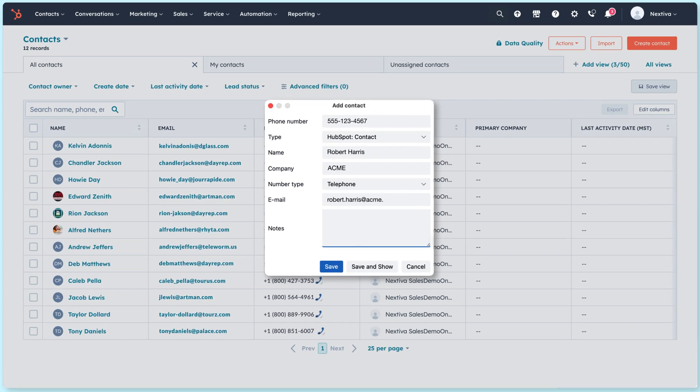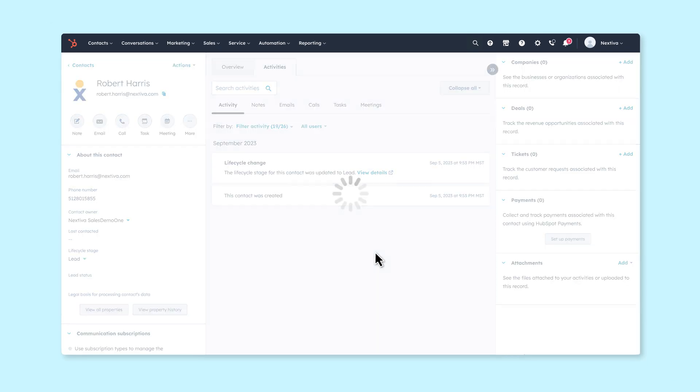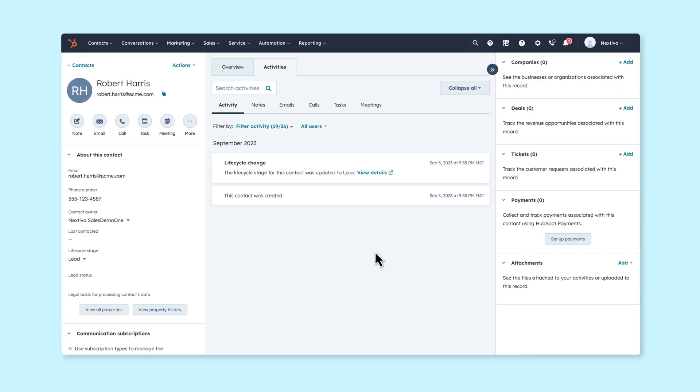From here, all we have to do is type in his name and email, hit save and show, and as easy as that, Robert's info is now on our HubSpot console.